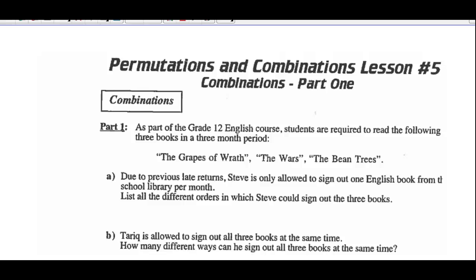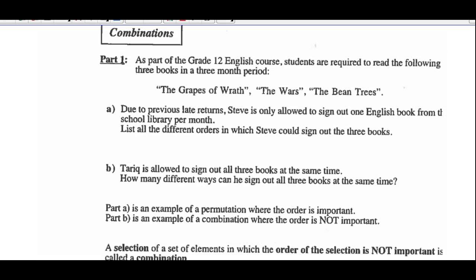Hey, Math 30-2. Today we're going to look at combinations and the Bean Trees. Due to a previous late return, Stephen's only allowed to sign out one English book at the school library per month.